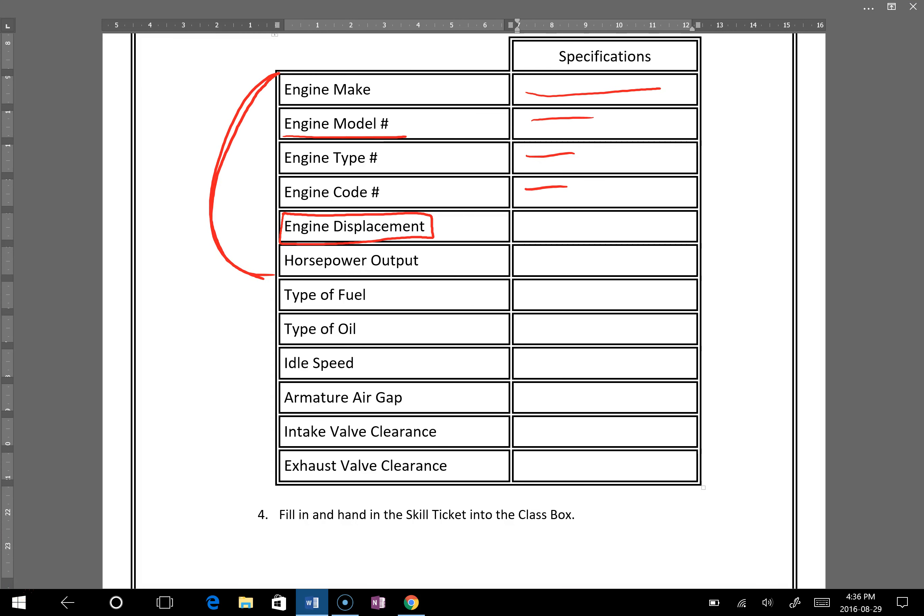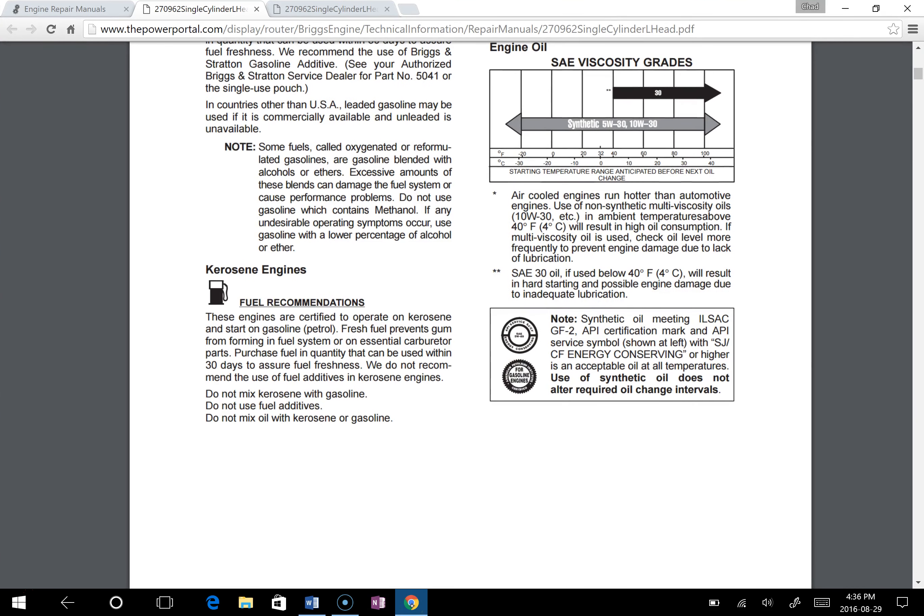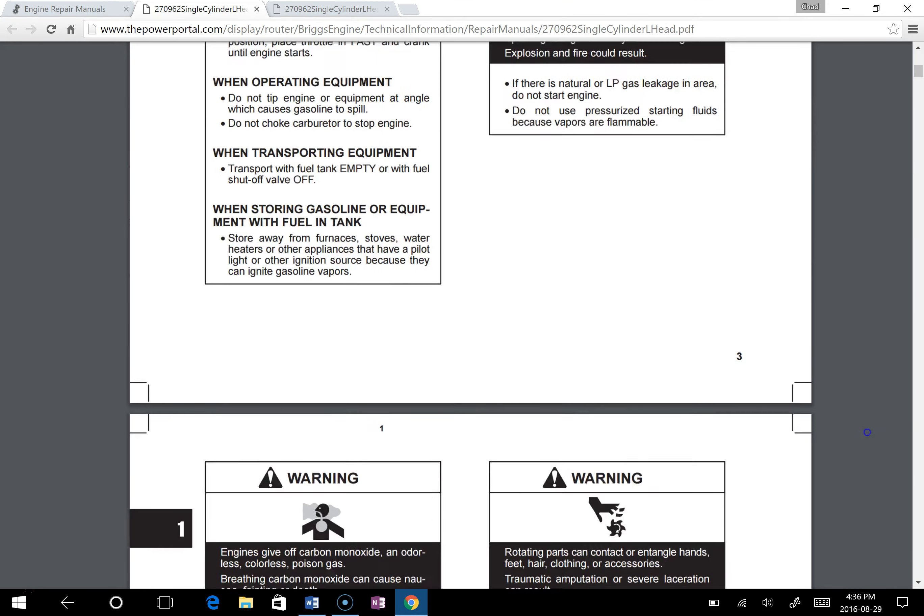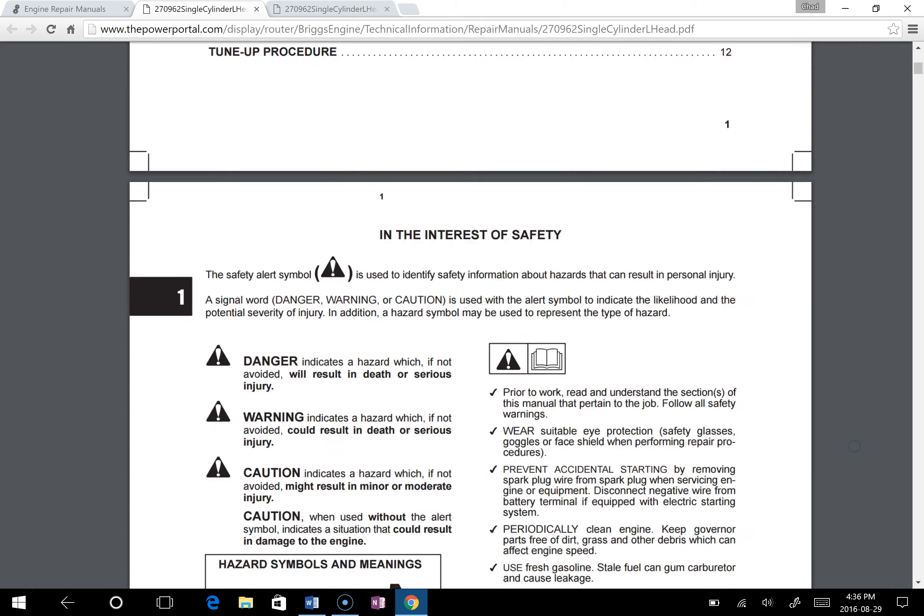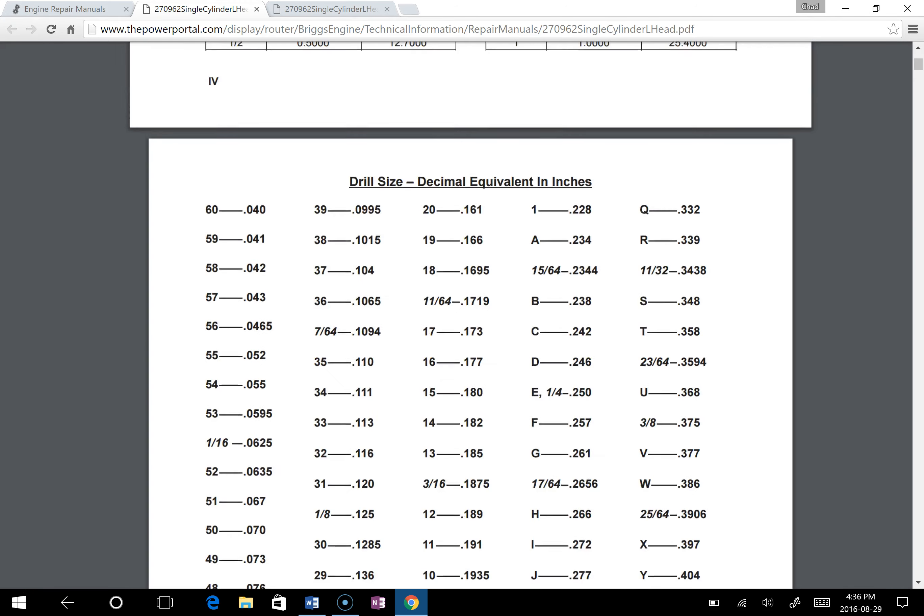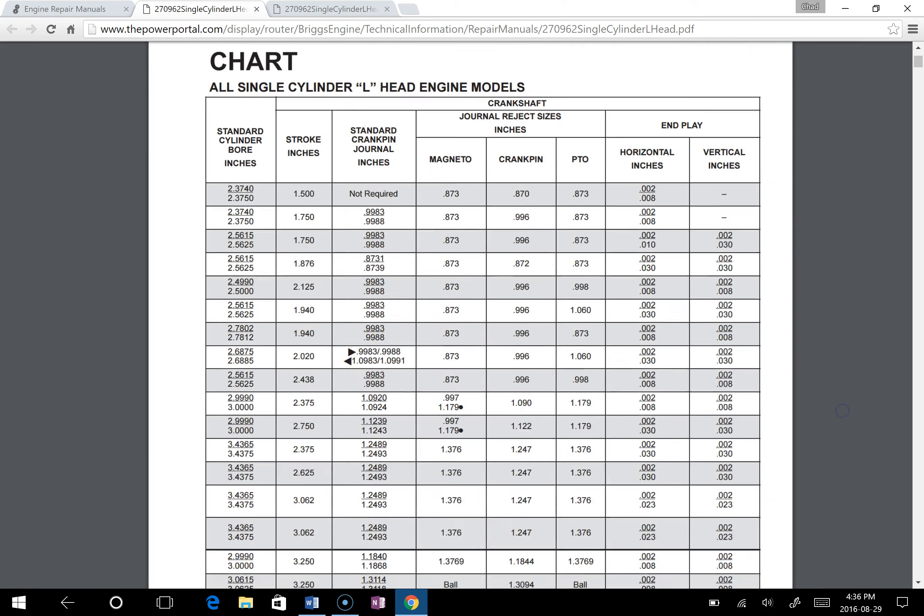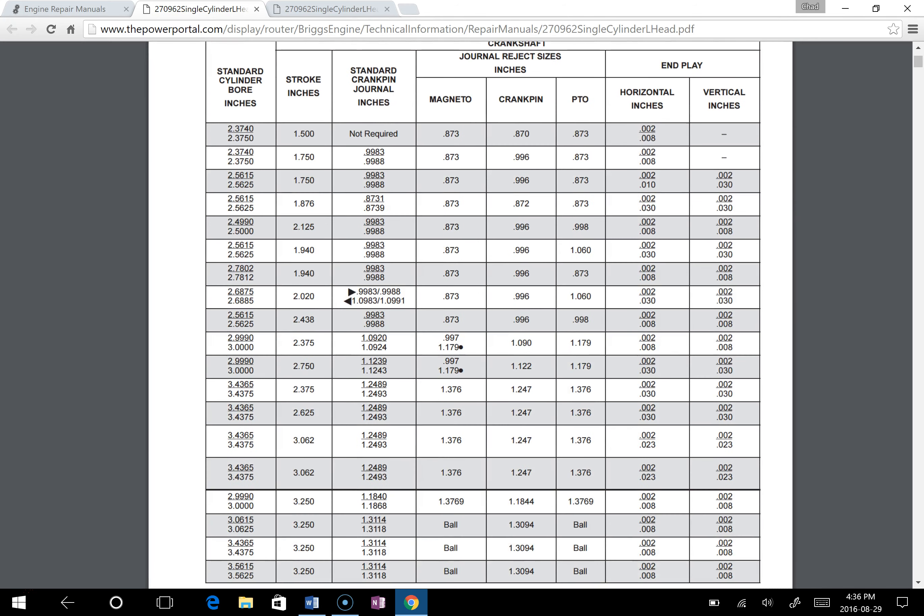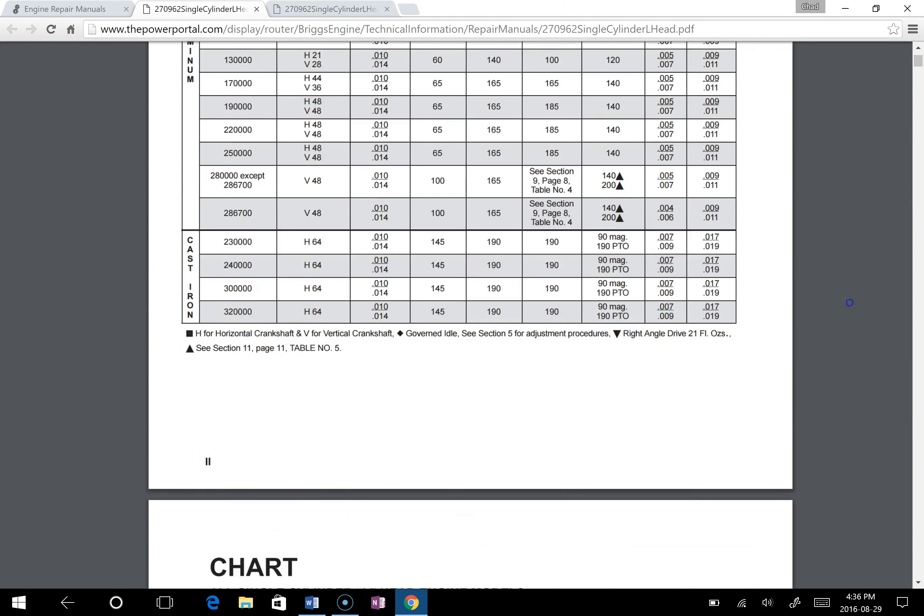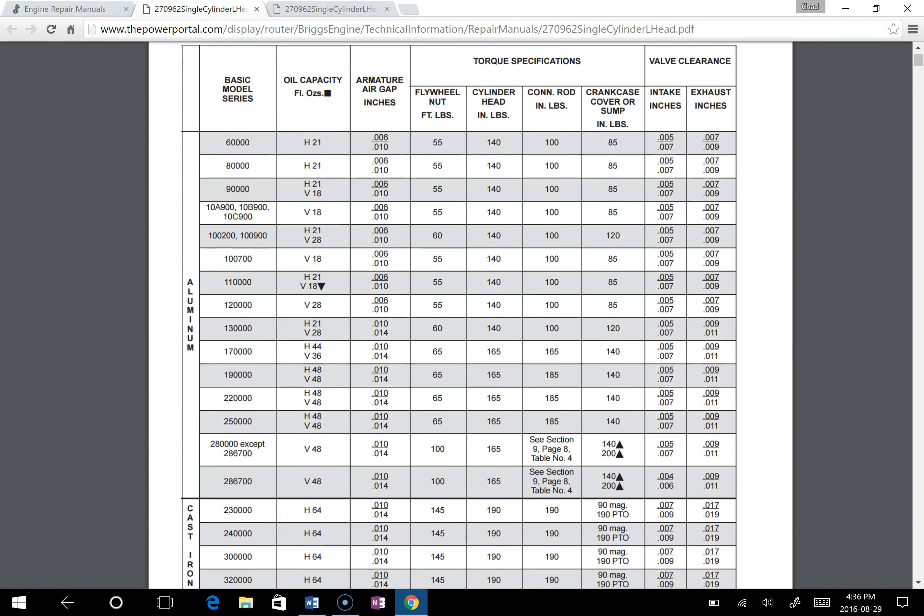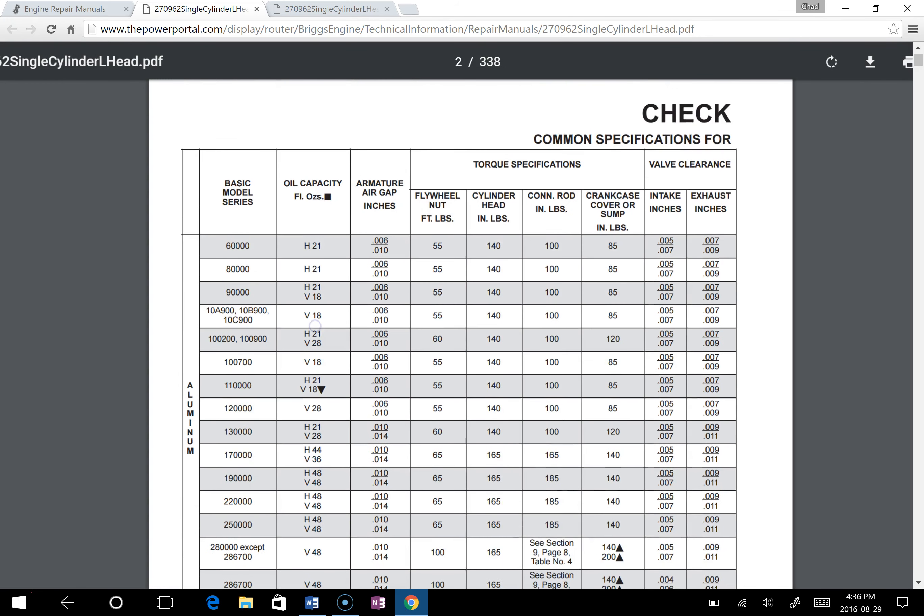The next thing you want to find is the idle speed, armature air gap, intake and exhaust valve clearance. The place that you're going to locate those things is in one of the first pages. So if we scroll back to the top here, you're going to find before the table of contents you'll see this chart right here. Now this chart is two pages long, so you have to picture it for the first page first and then the second page.